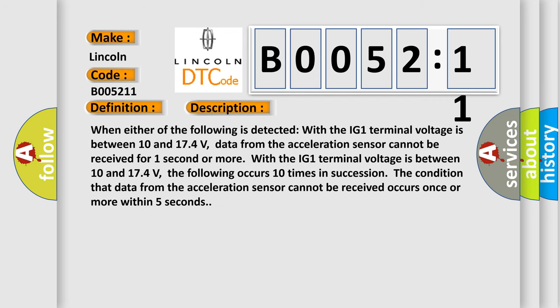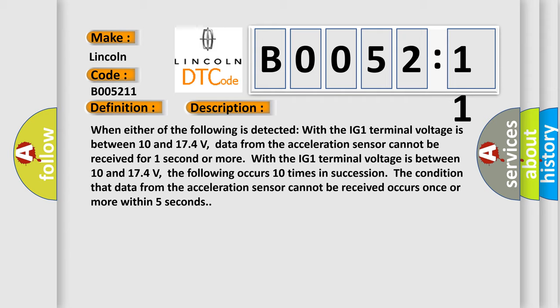When either of the following is detected with the IG1 terminal voltage between 10 and 174 volts: data from the acceleration sensor cannot be received for one second or more, or with the IG1 terminal voltage between 10 and 174 volts, the following occurs 10 times in succession - the condition that data from the acceleration sensor cannot be received occurs once or more within five seconds.